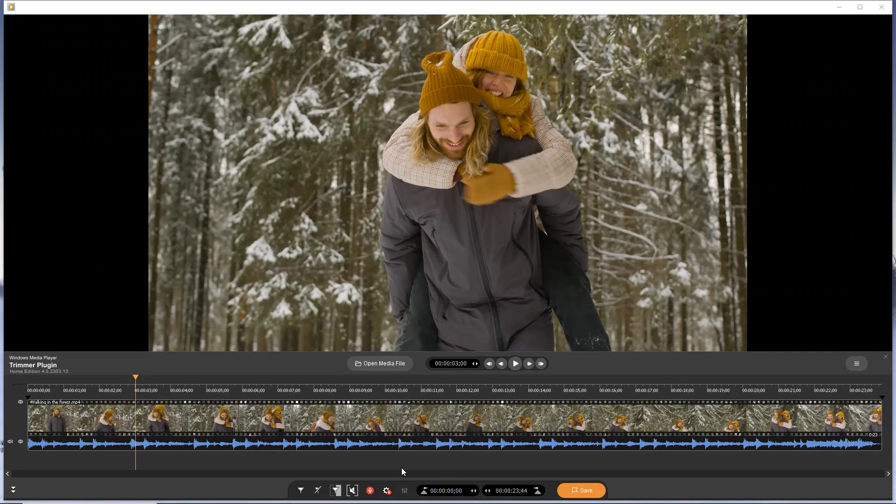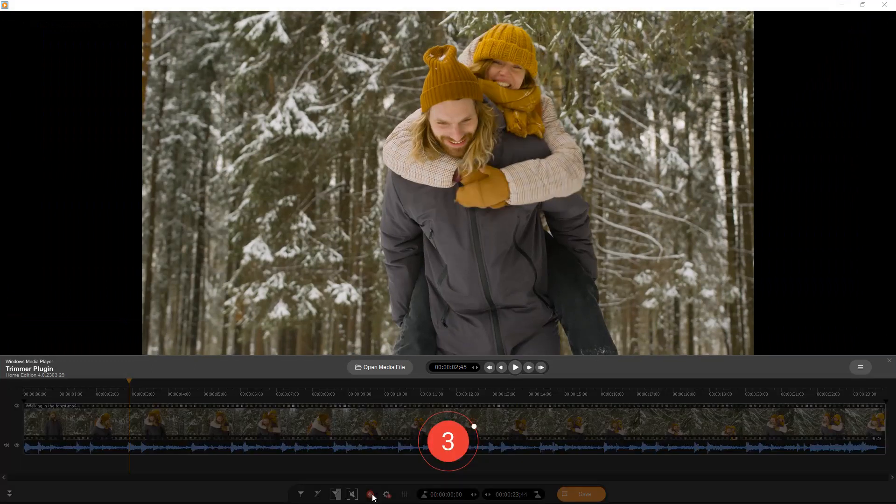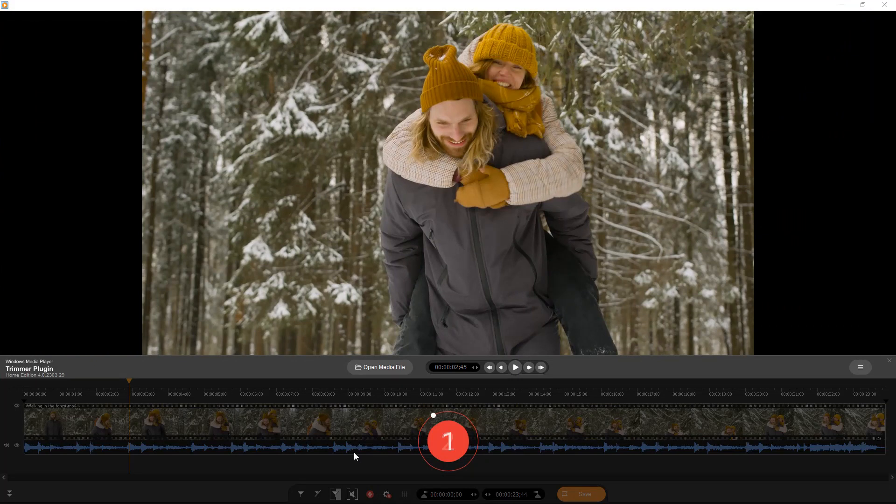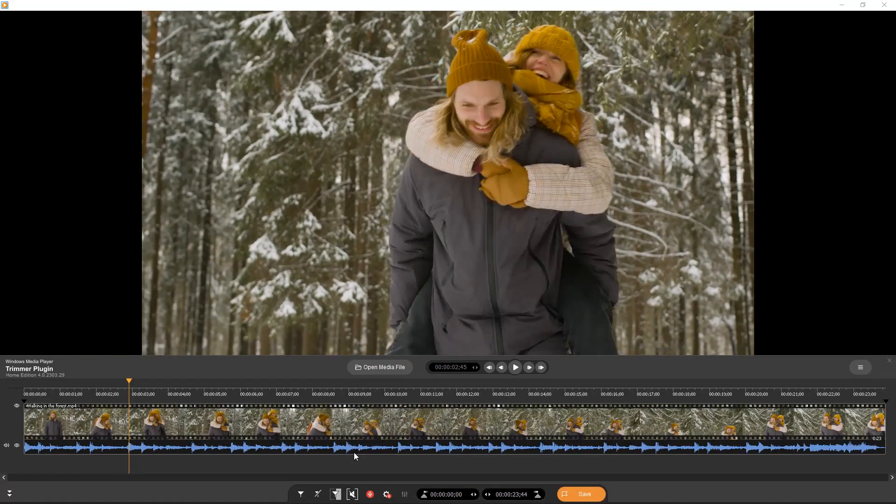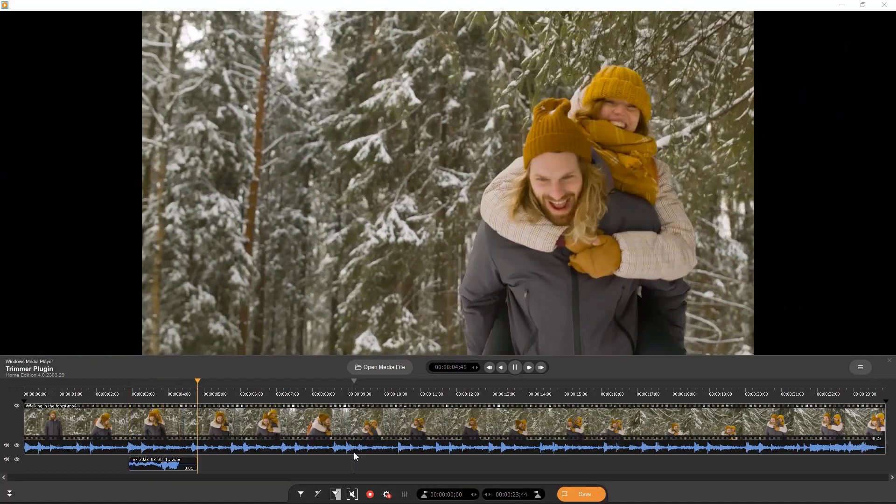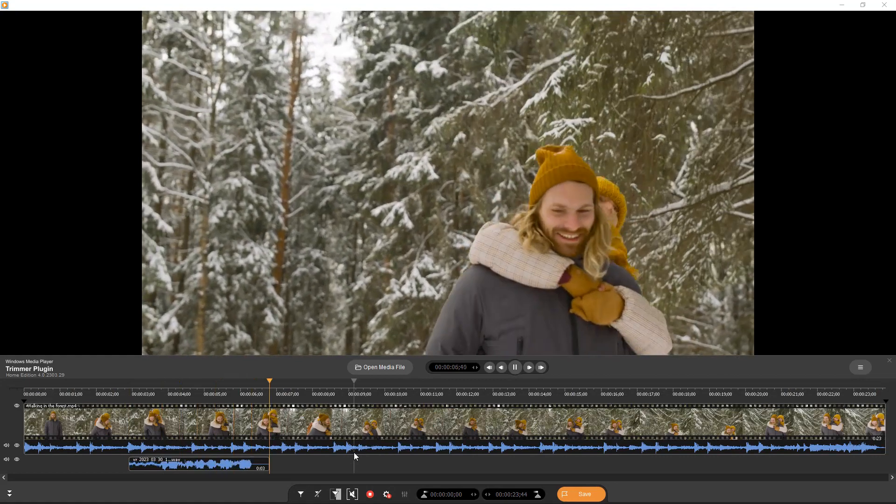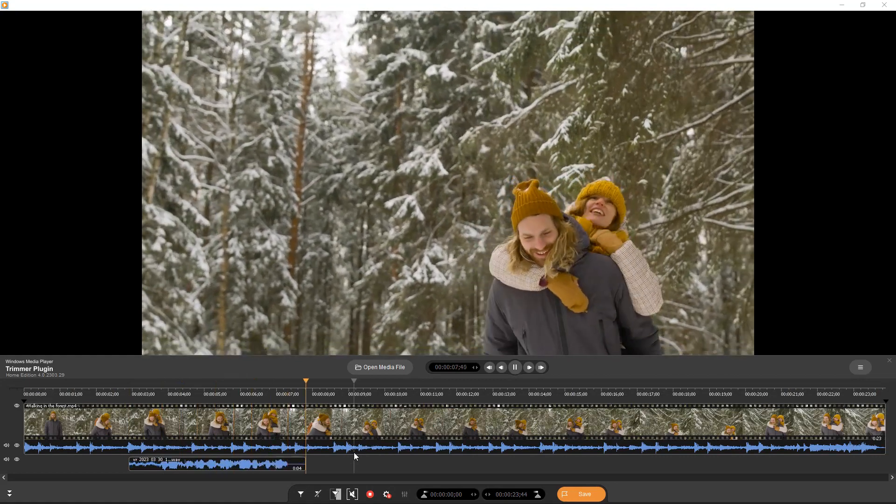Put the orange slider to the time position where you plan to start your voiceover recording and click the button with the red microphone. After a 3 seconds delay the recording will start. How great it is to walk in the forest among beautiful trees covered with snow.